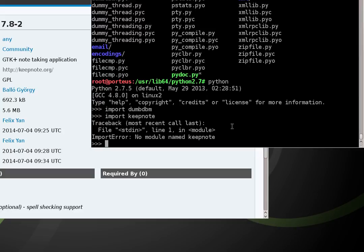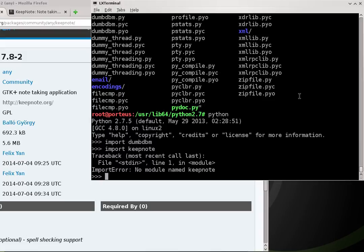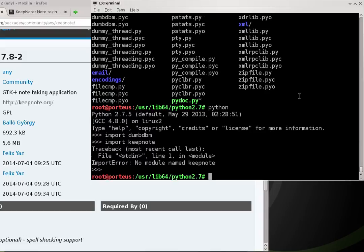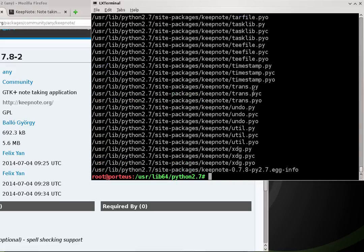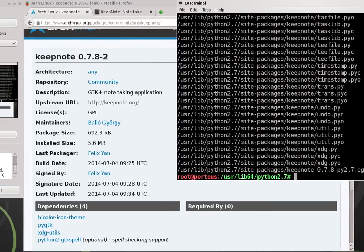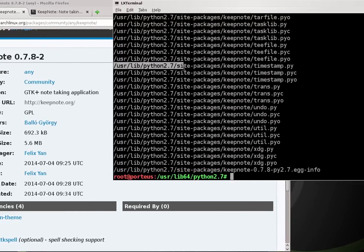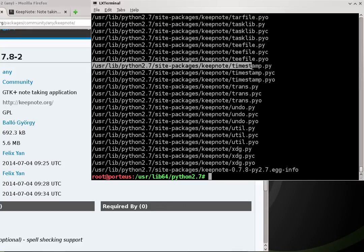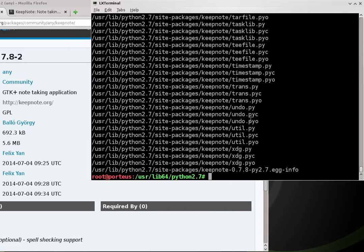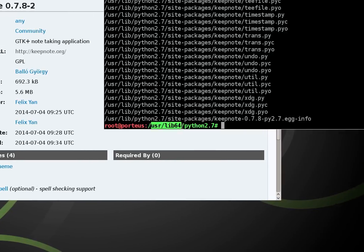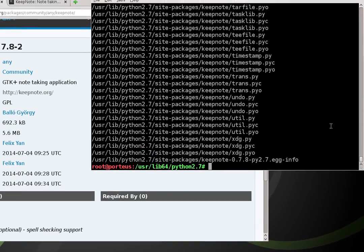The second question is where the keepnote module is being stored. I type 'updatedb' to update the database so we can locate files easier, then 'locate keepnote'. Now I can see it's being put in /usr/lib/python2.7/site-packages/keepnote — the /usr/lib directory — whereas I need it in /usr/lib64. So the question is how do we make a module that puts things in the right place.